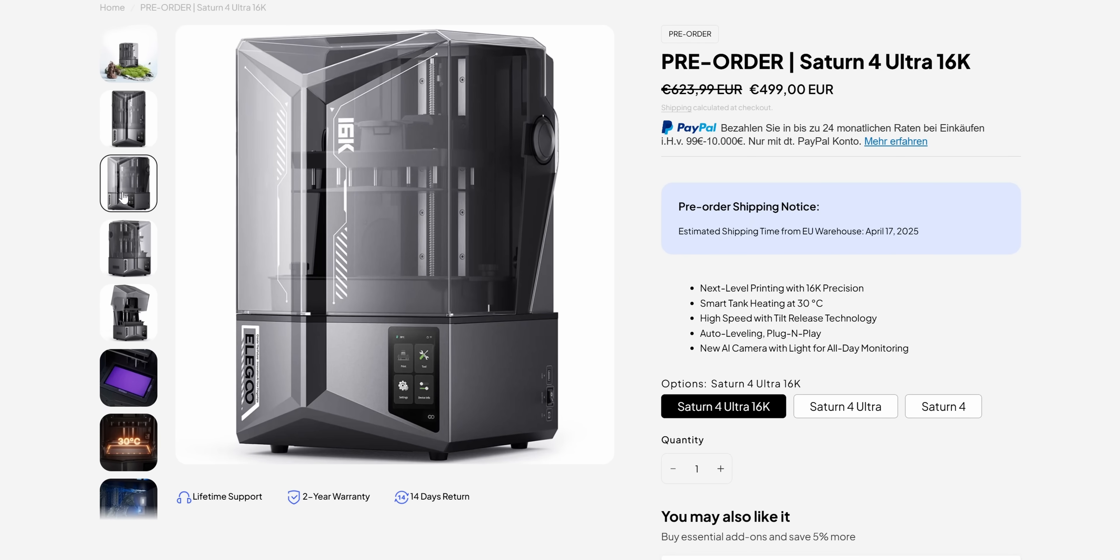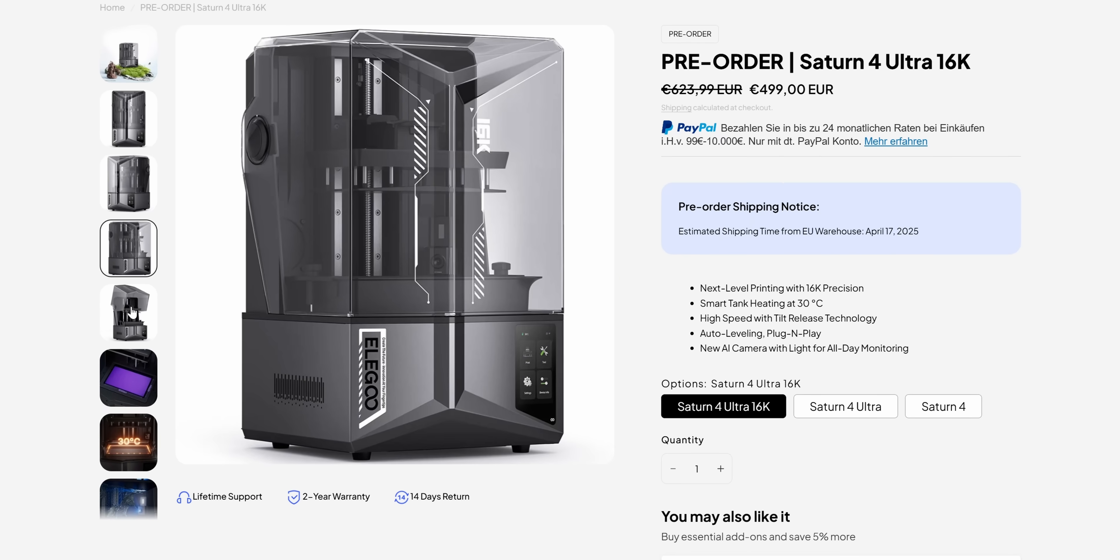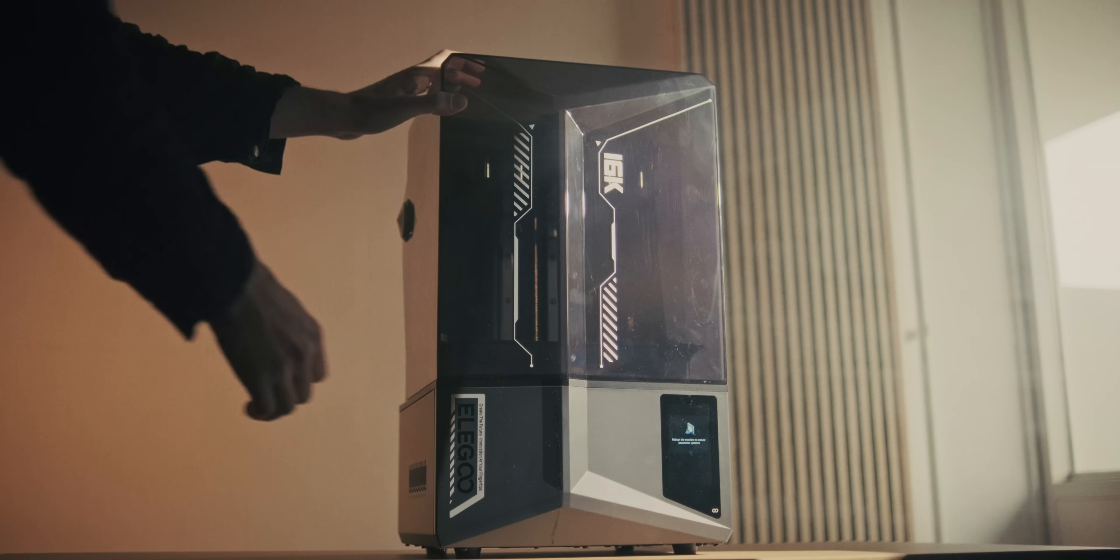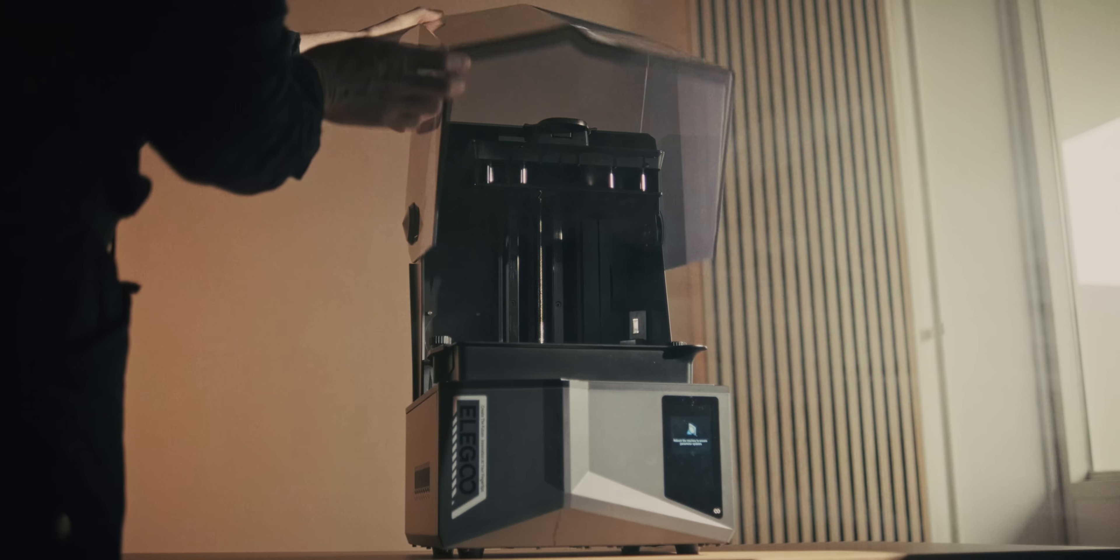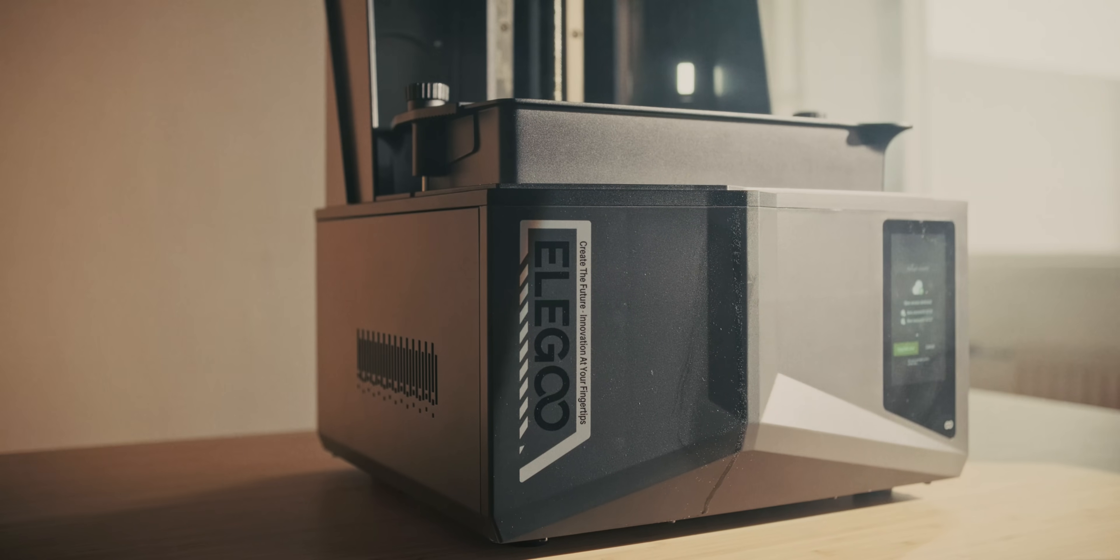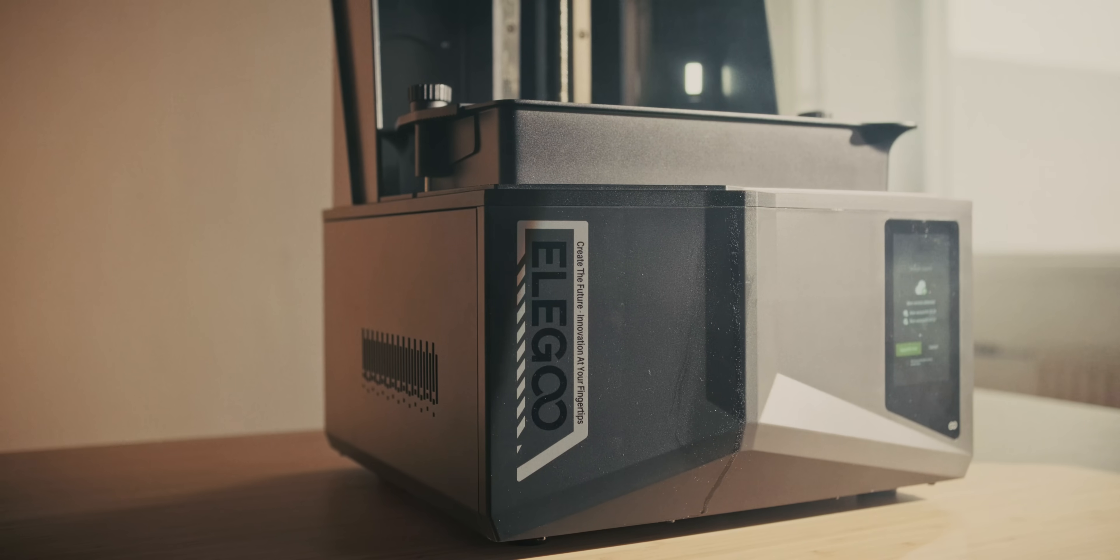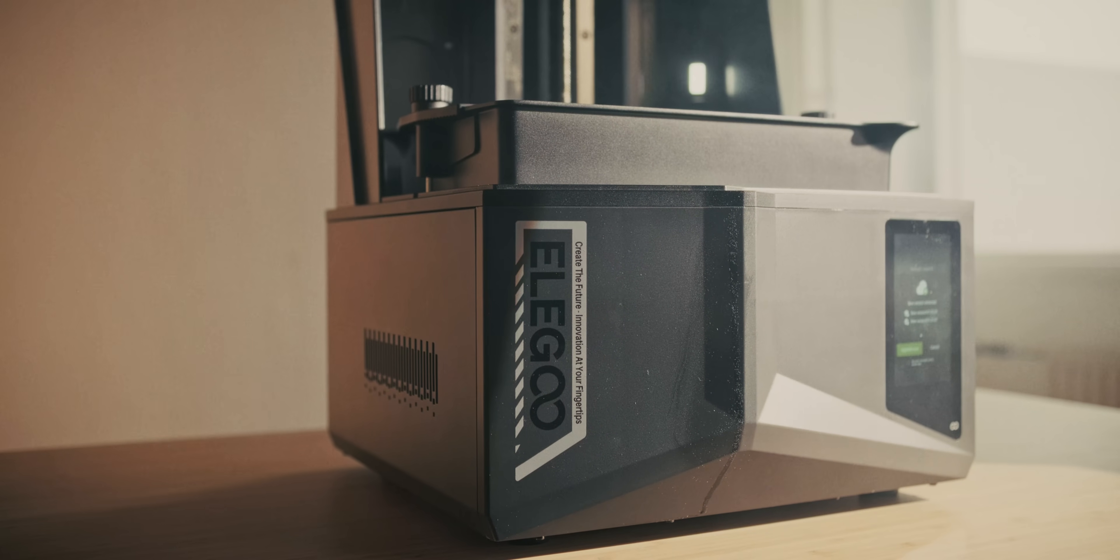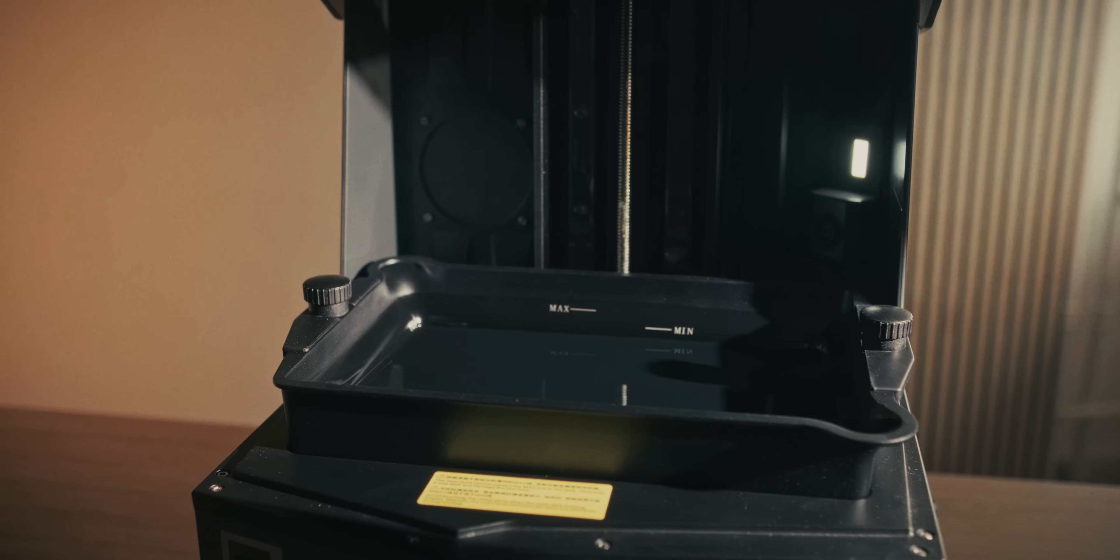So Elegoo sent over the Saturn IV Ultra 16K a very long time ago actually, but this one actually has a heated vat, so it keeps the resin at preset temperature, which is ideal for keeping the print's consistency higher. You can open a window and it'll still be okay.